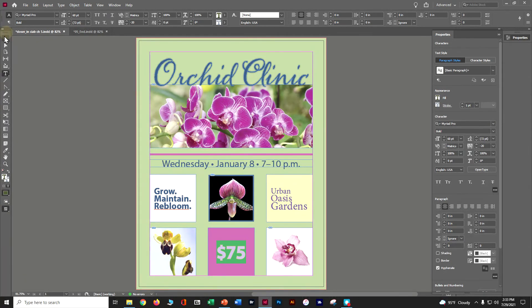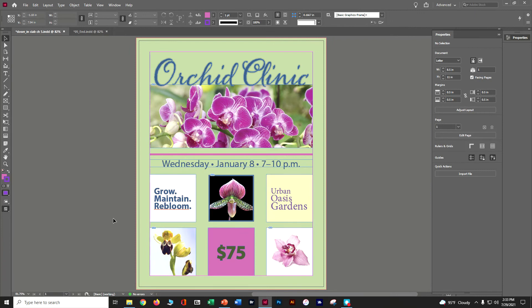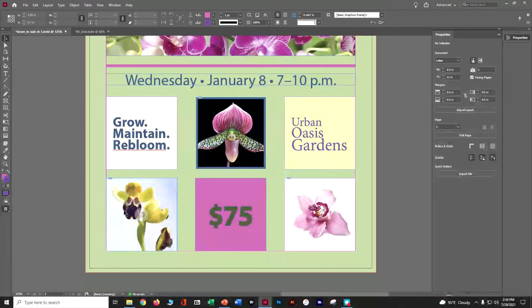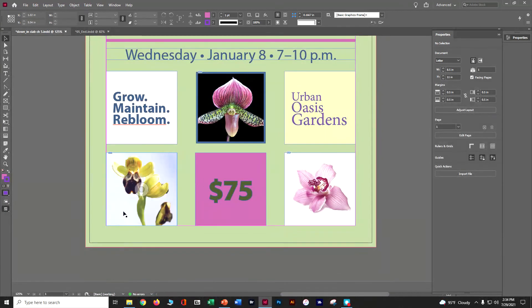Clicking out, we now have a green fill with a blue outline — a very slight blue outline on the $75. At this point you should have blue 'Grow, Maintain'; a blue box around your orchid; a yellow box with 'Urban'; and a purple box with a green $75.